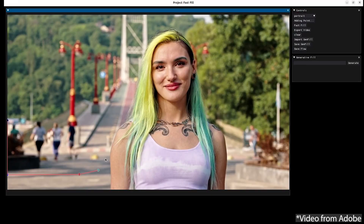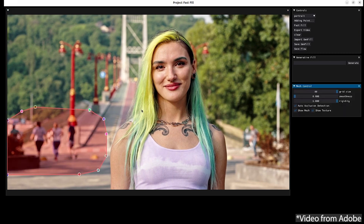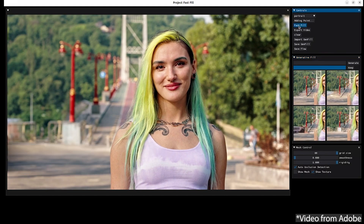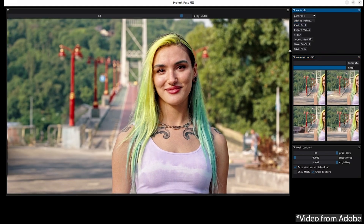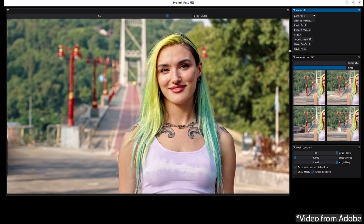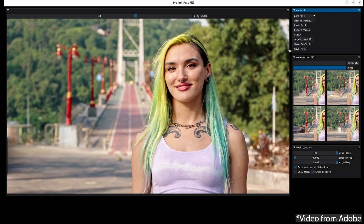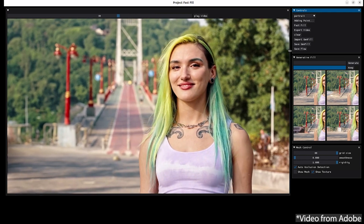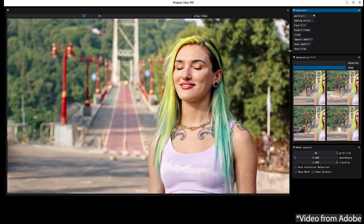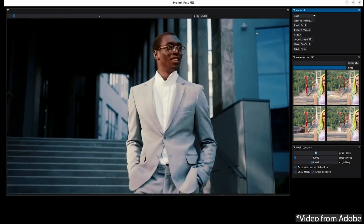First of all they showed us a still image of a woman and they draw a little mask around some of the runners in the background. Press generate and it removes them from the clip — and it turns out it wasn't a still image, it was actually a video clip — and it seamlessly removed them, drawing them out for each frame in the scene. It does what looks like a perfect job.